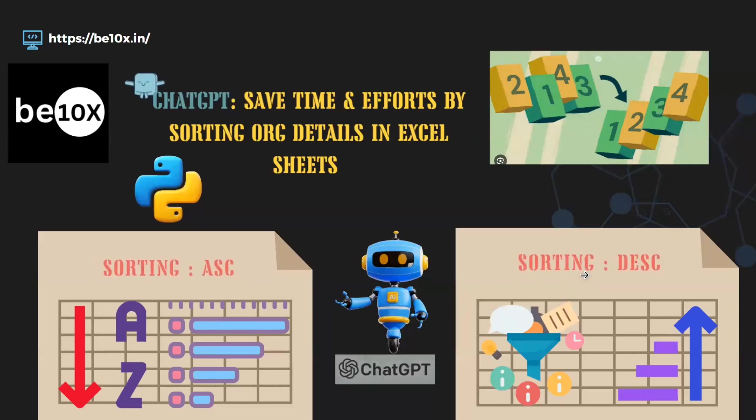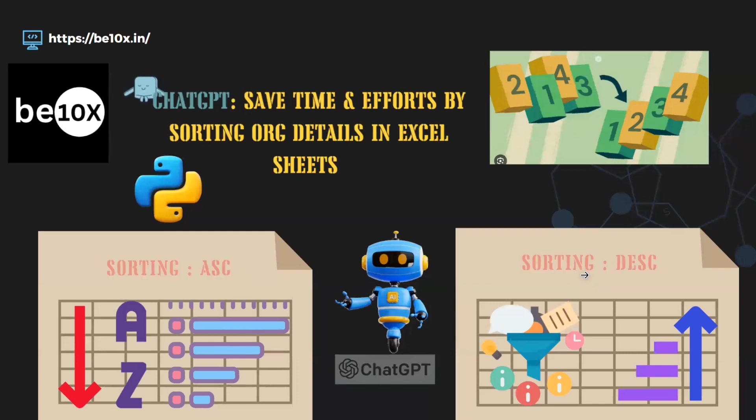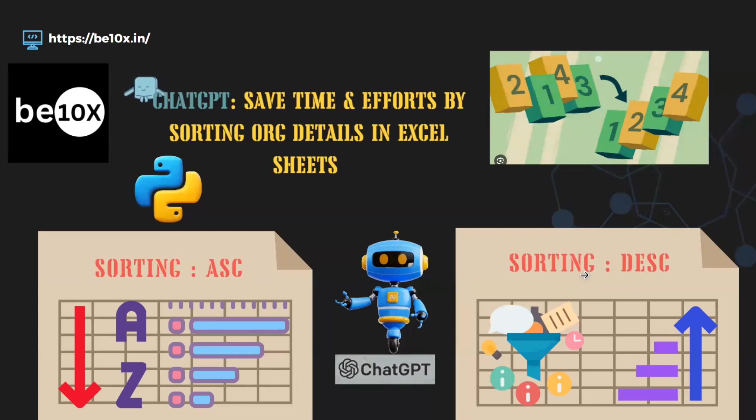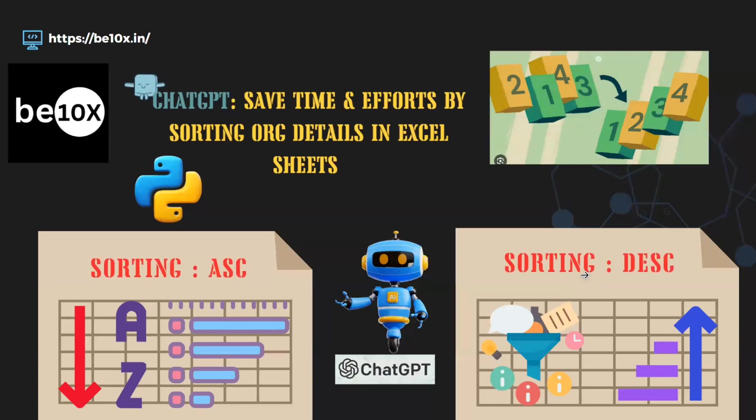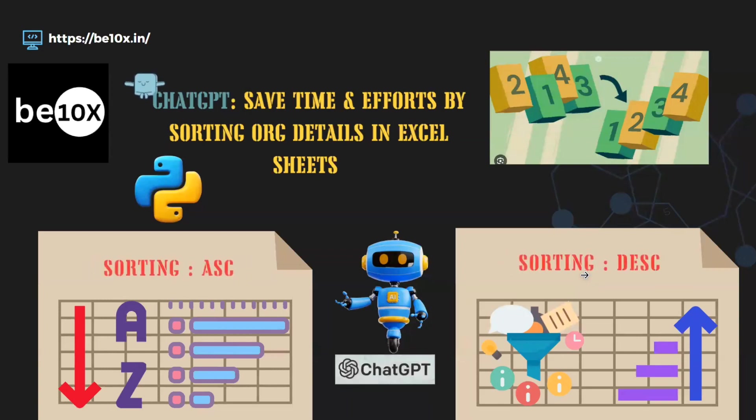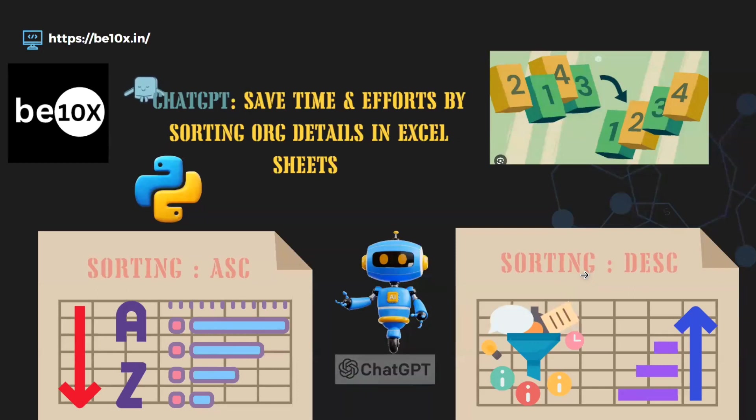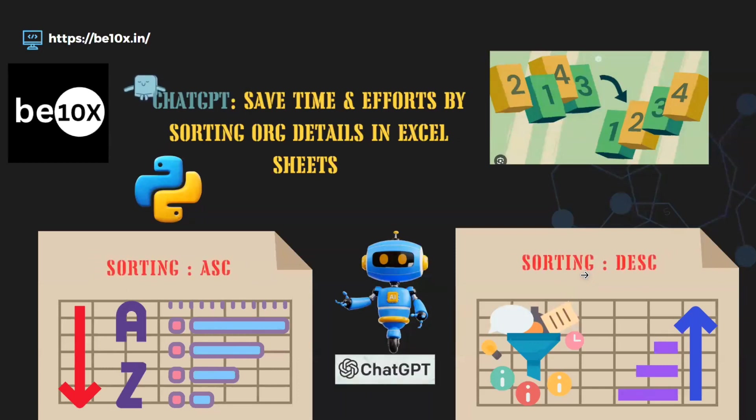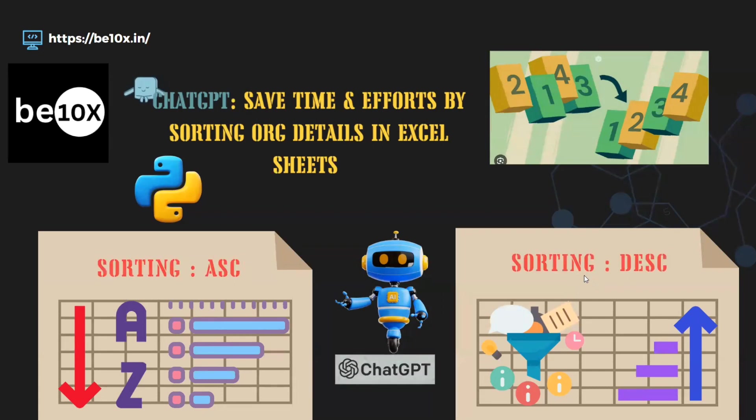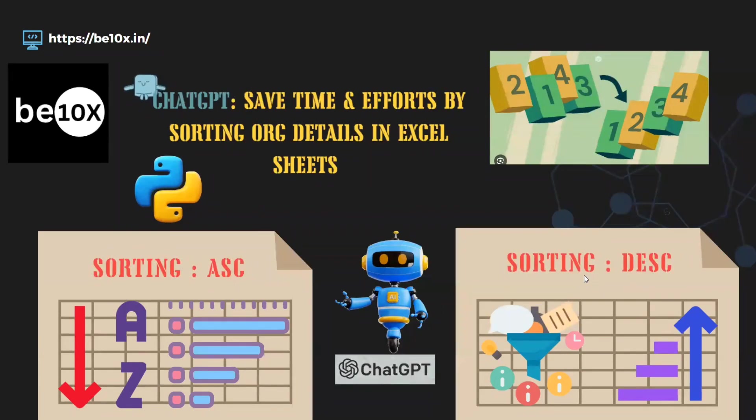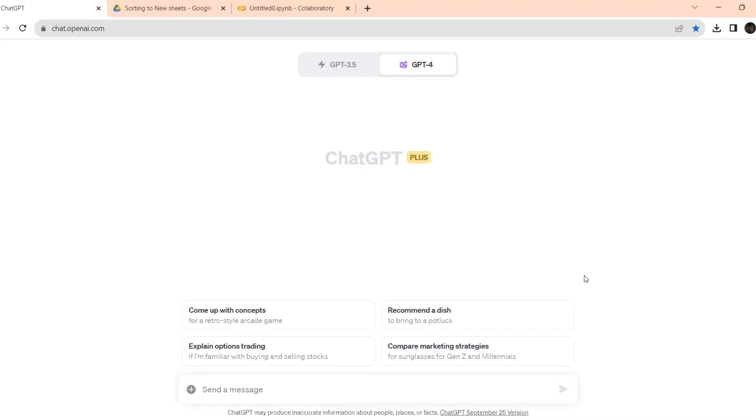Today, we are going to see how a particular column in an Excel sheet can be sorted and it has to be added to a new sheet within the same Excel sheet. Now let's deep dive into the working. I'll be using Google Colab and Python for executing this part.